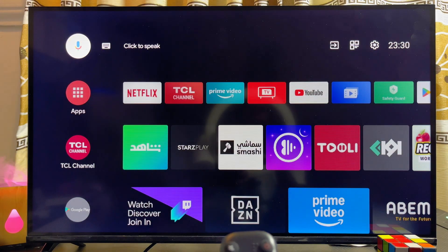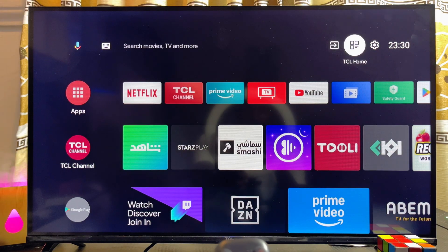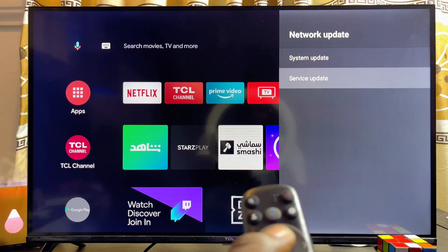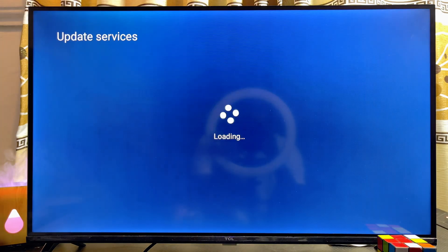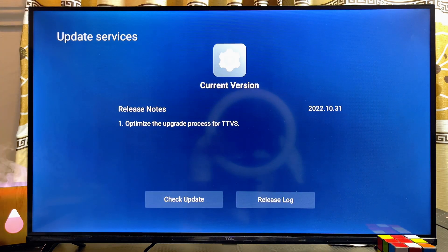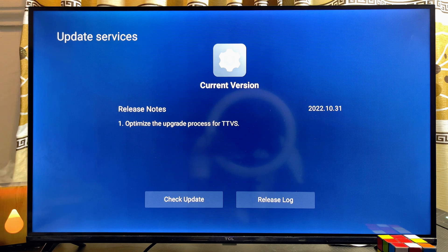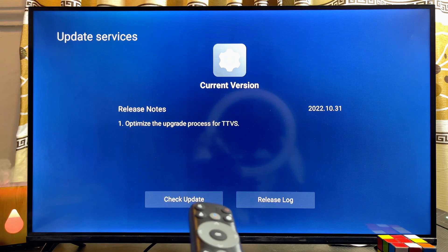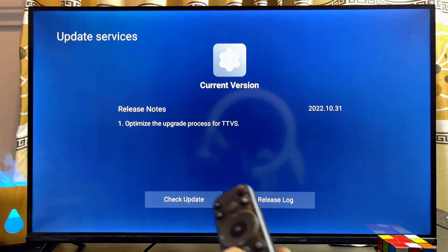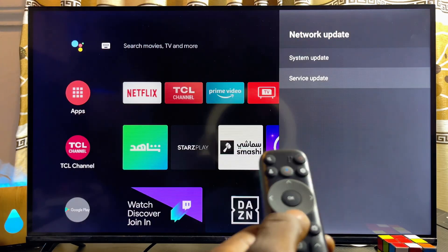Once the update is done, head back over to the Software Update settings on your TCL Smart TV. Come over to Service Updates and check if there is any service update available. In my case there is no update available, so I'll go ahead and exit from this option.